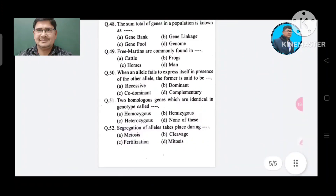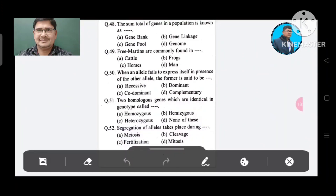Question 48: The sum total of genes in a population is known as: Option A. Gene bank, B. Gene linkage, C. Gene pool, D. Genome. The answer is Gene pool, Option C.